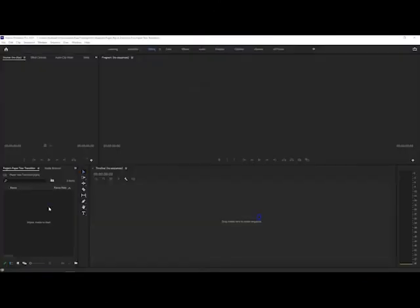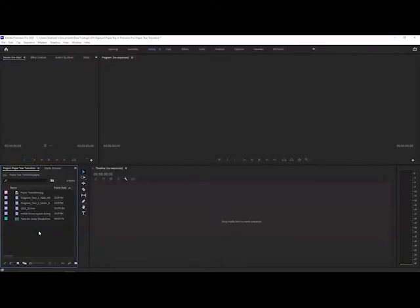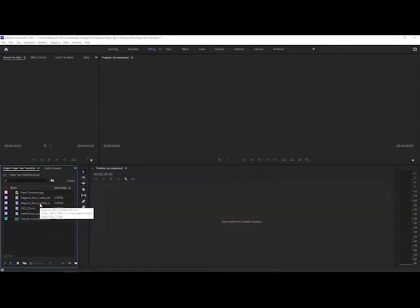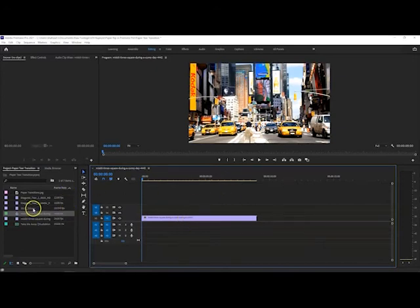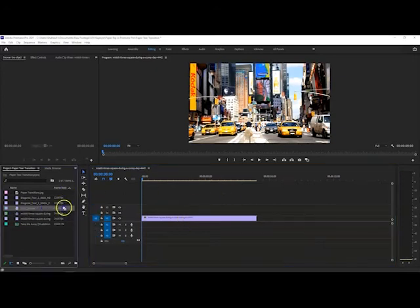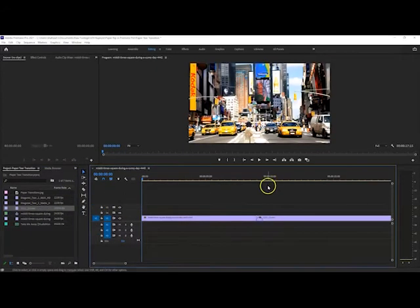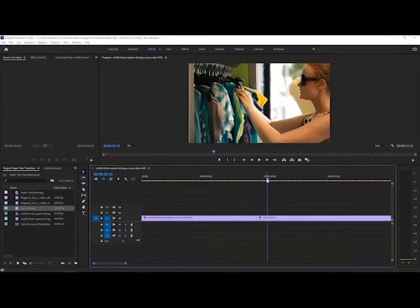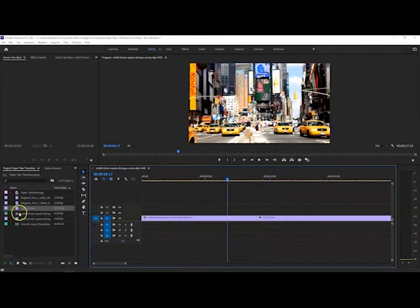So start a new project and download all your files. Now when you have all your files in here, I'm just going to drag one of my videos here to make the sequence. And then I'm going to drag my second video which is here. So that's my two videos.